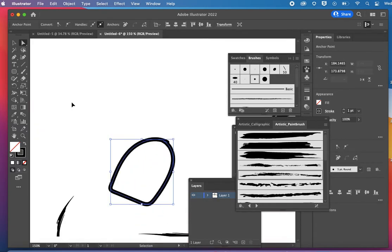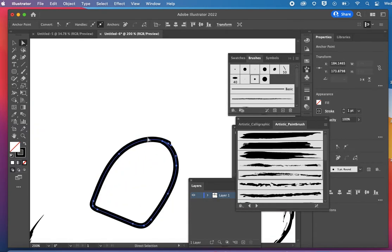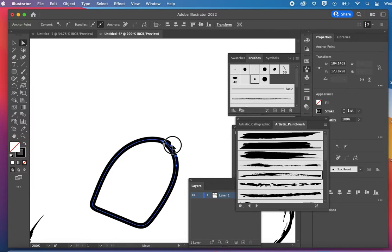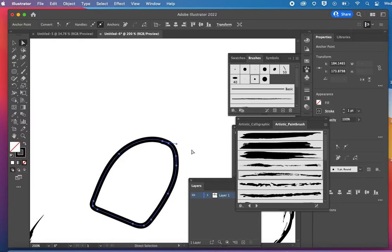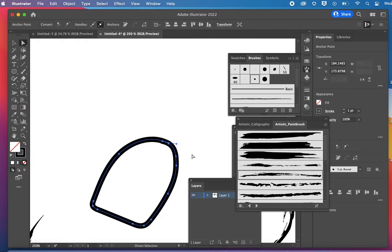So I'm going to zoom in over here. This little overlap I can fix by pulling one of the handles up. So I select a single anchor point with the white arrow to make adjustments.